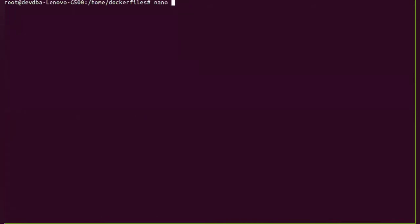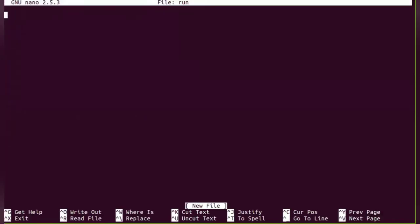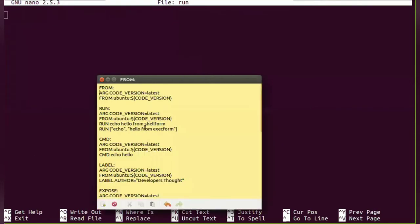Let me create a Dockerfile with a name called RUN, and let me paste this content.